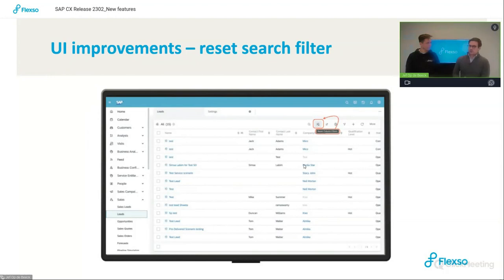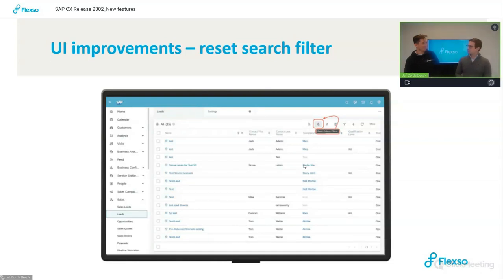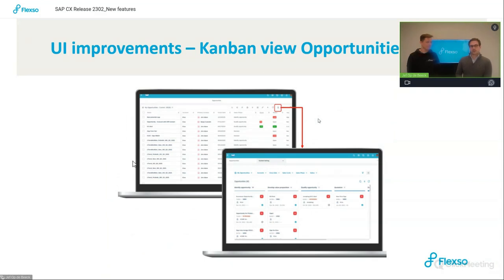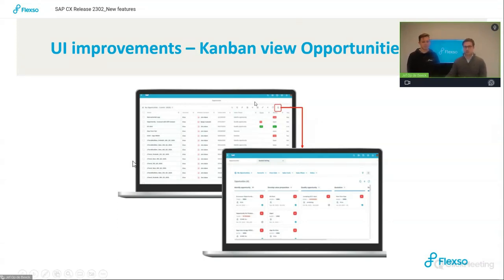There are also a few minor UI improvements. Maybe you're familiar with a scenario where you're looking for a specific opportunity, you've entered a lot of search criteria, but you're not quite finding what you're looking for. Instead of manually having to clear all the search fields, SAP has added the quick clear filter button, located in the top of the toolbar. Once you click on that, it will empty all the search criteria and you can continue with a new search. Another UI improvement is the enablement of the Kanban view for opportunities. It used to be that you only had the list view, but some users indicated they prefer the Kanban view, and SAP has now enabled that feature as well. It's located on the top of the toolbar and you can switch to the Kanban view right there.